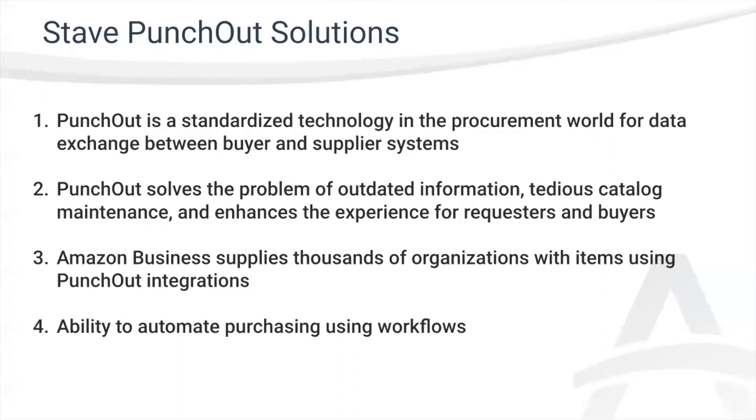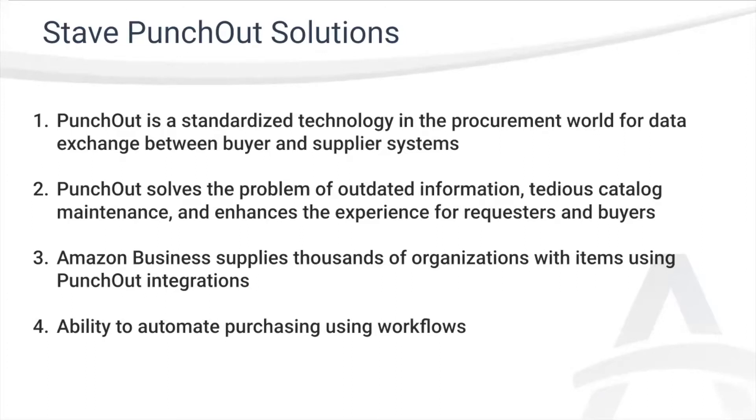Punch-Out has been around for over 20 years and is simply a standardized method of exchanging information between procurement software that the buyers use and software used by vendors. One challenge that many procurement teams face is ensuring that they have access to accurate information from their vendors. This challenge occurs at multiple points from outdated product information and static catalogs, to time-consuming ordering processes, and finally with gaps in reporting capabilities.